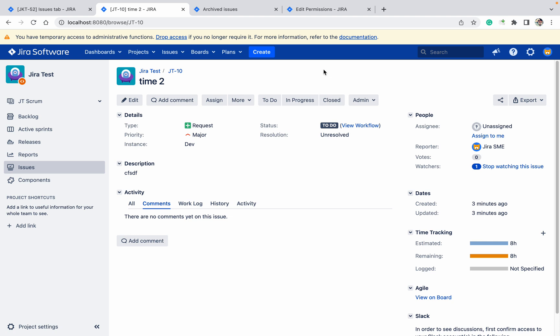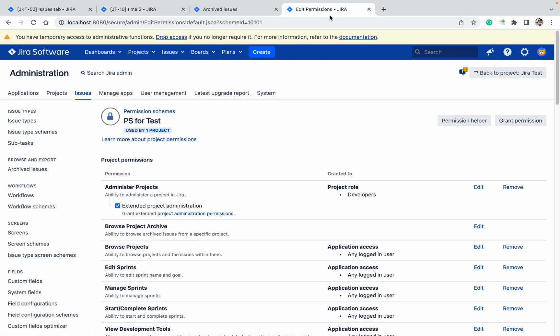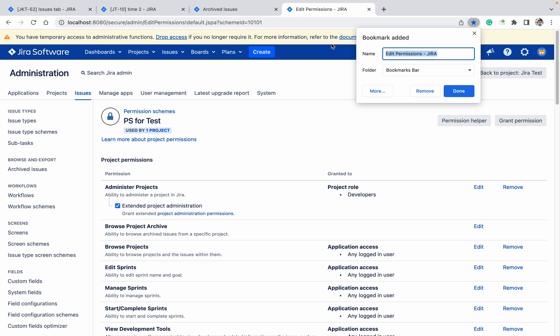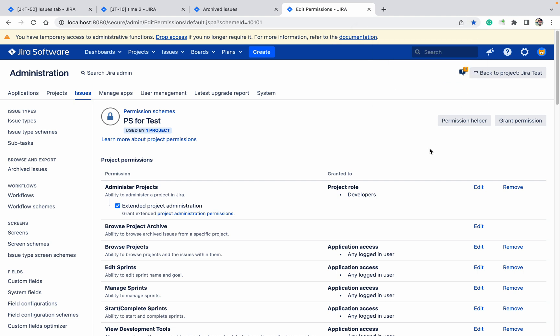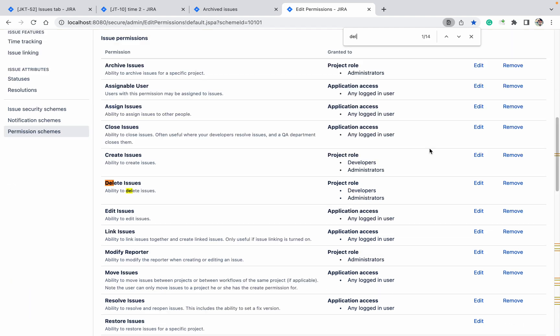about the permission scheme and different types of permissions. In the permission scheme you can see the delete permission also. The delete issue permission shows developer and admin are having the permission. Archive issue permission shows admin are having the permission.